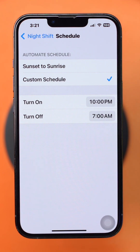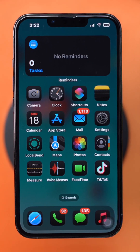By following these steps, you can easily turn on and adjust Night Shift on your iPhone. If this video helped, don't forget to hit that like button. For more useful tips and tricks, make sure to subscribe to the channel. See you next week.